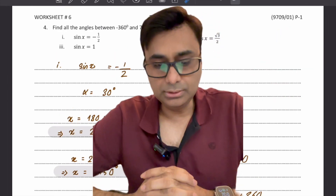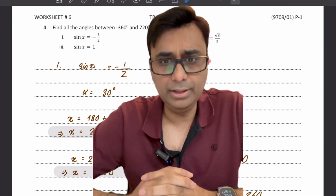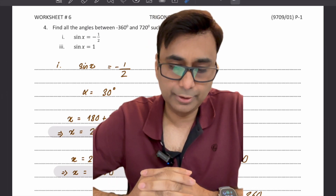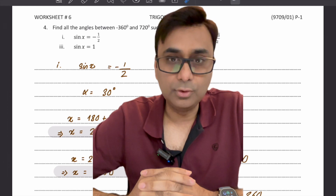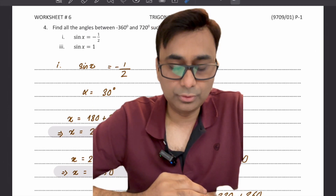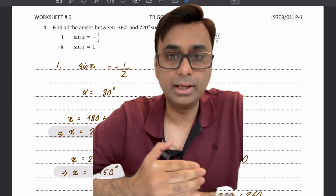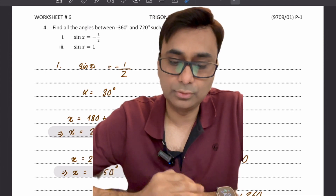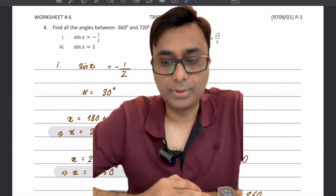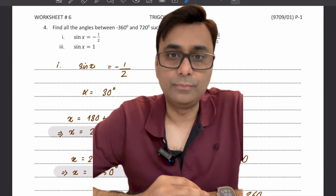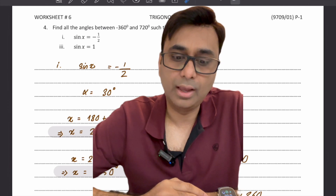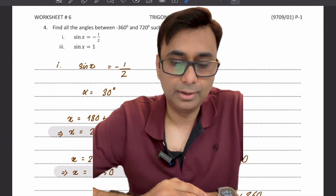Thank you so much — that covers solving trigonometric equations. I will put a link in the description to download notes, worked solutions, and the worksheet. I hope you found the video helpful. If so, kindly subscribe to the channel, share it with your friends, and give it a like.